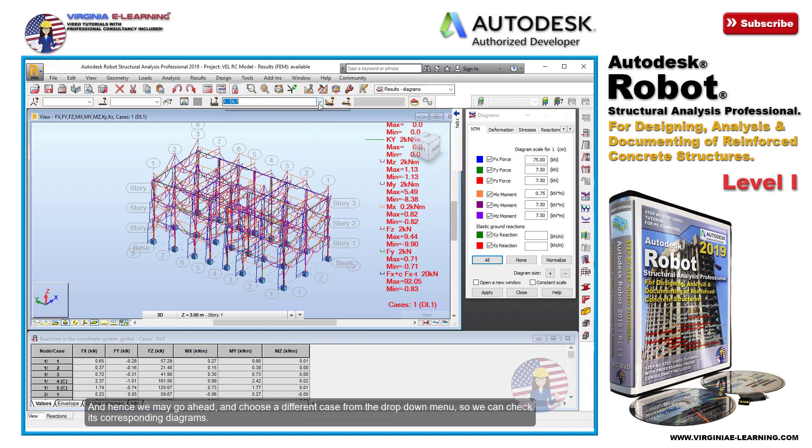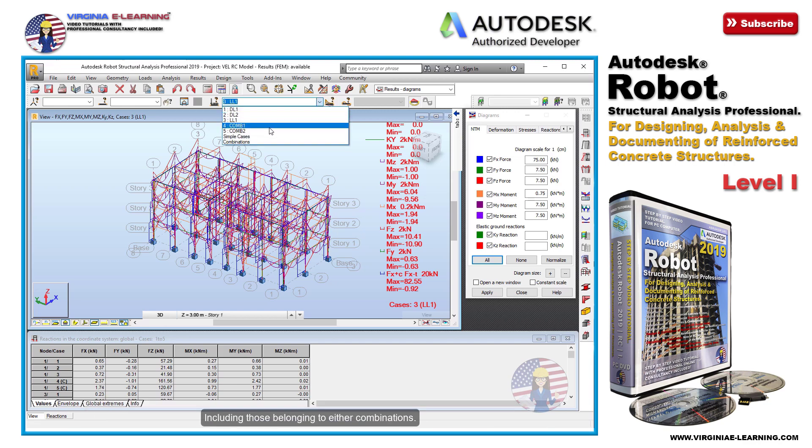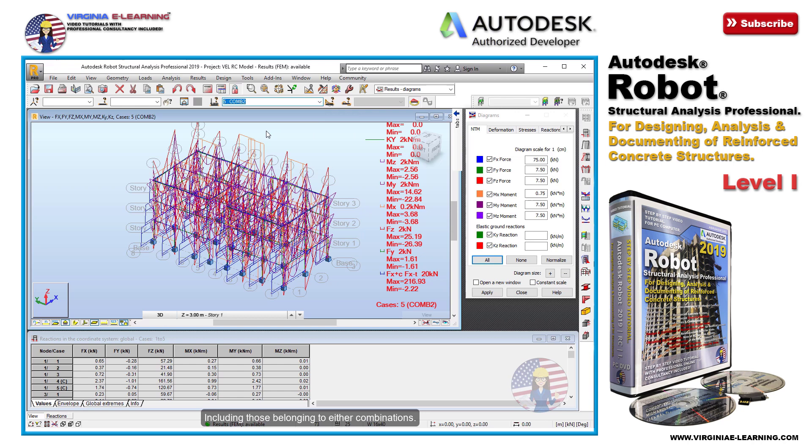And hence we may go ahead and choose a different case from the drop-down menu, so we can check its corresponding diagrams, including those belonging to either combinations.